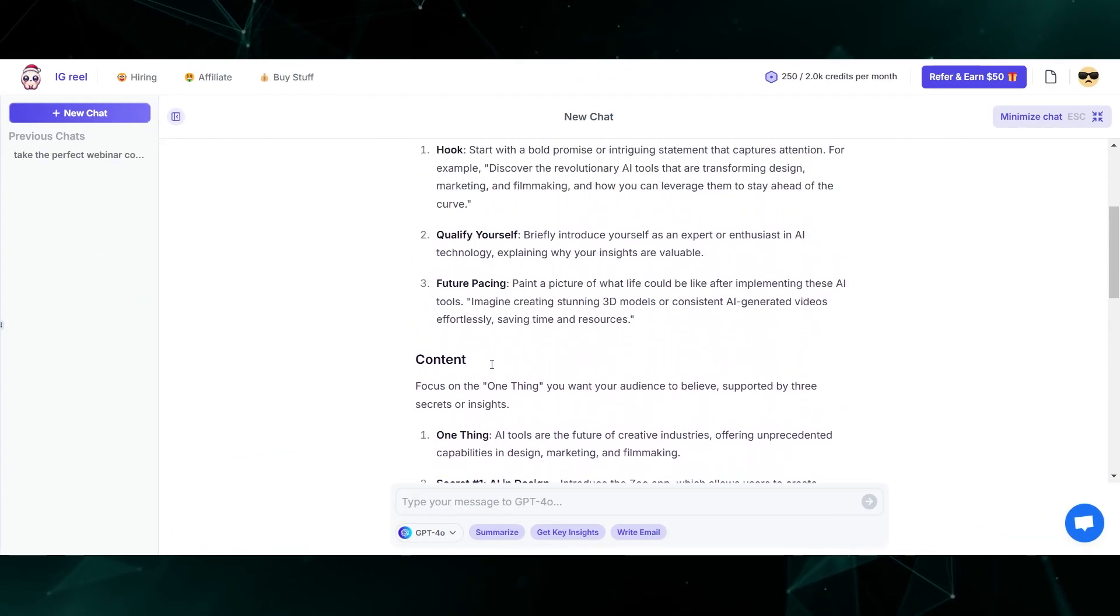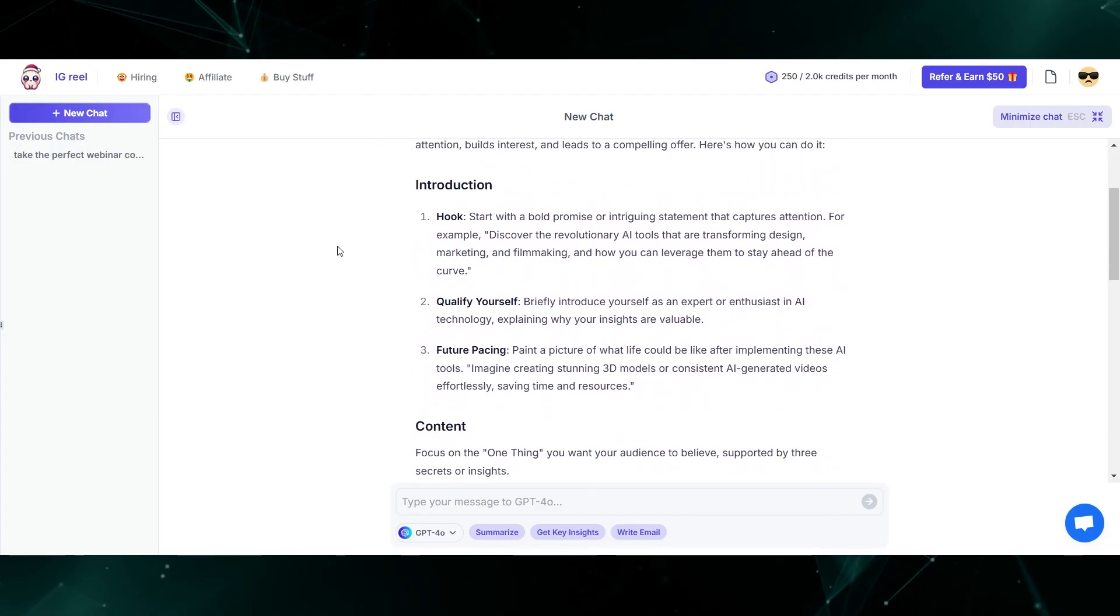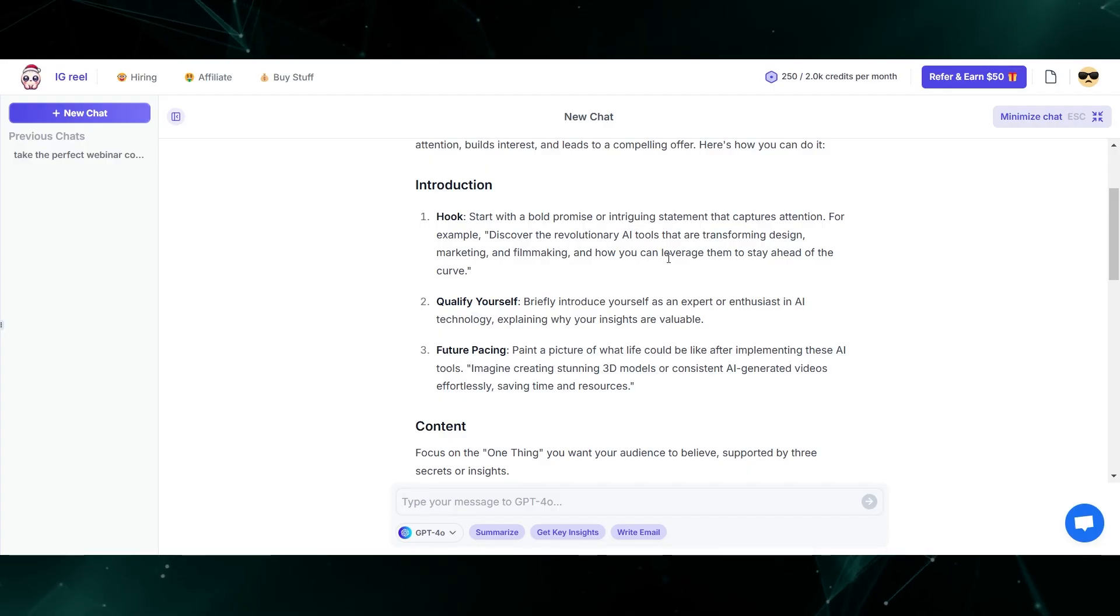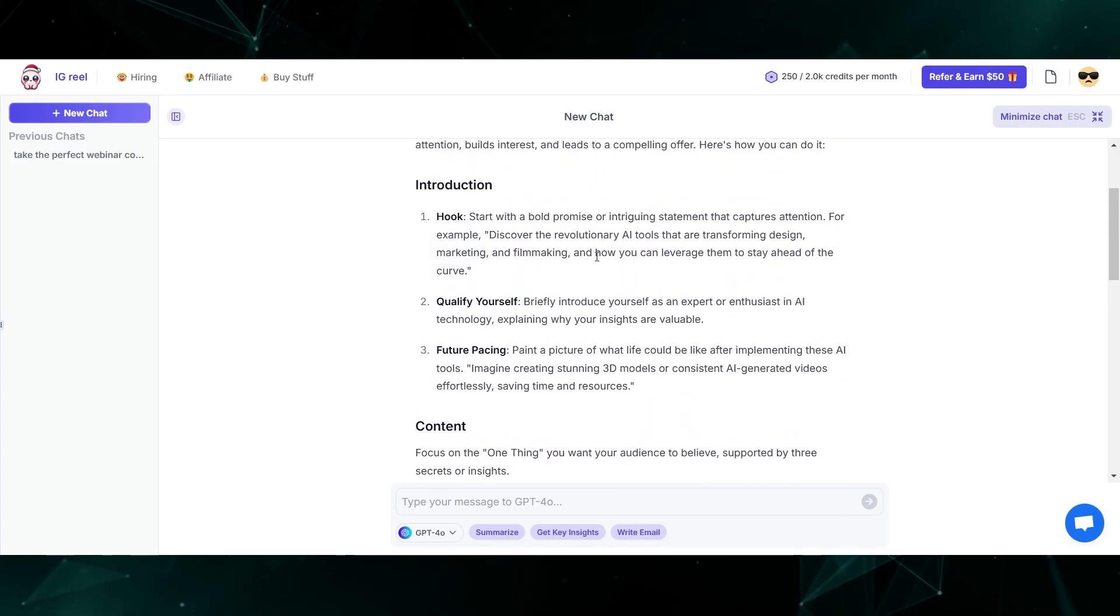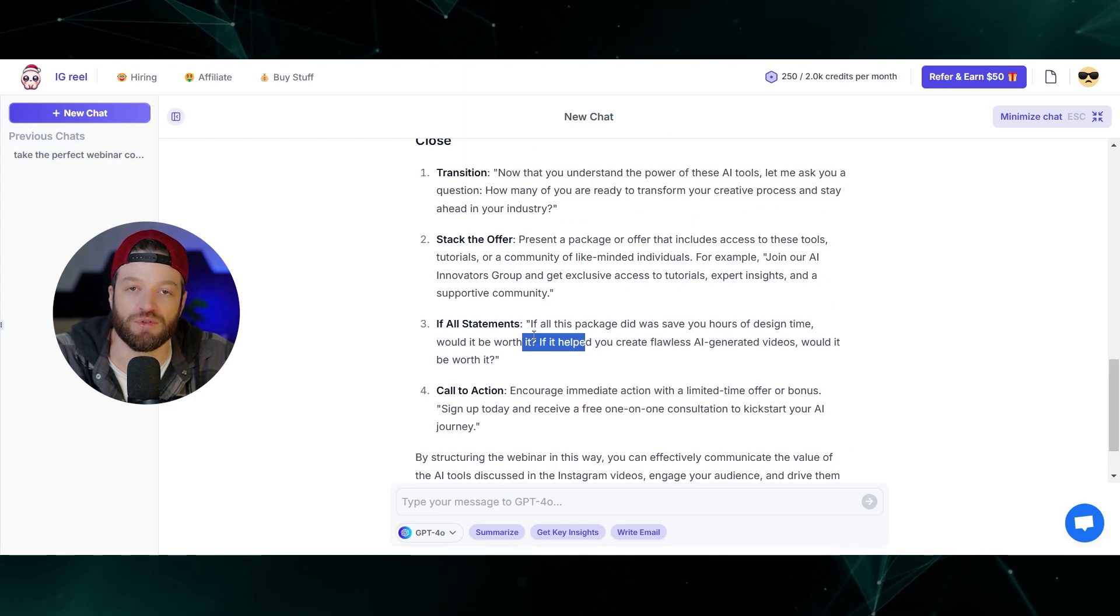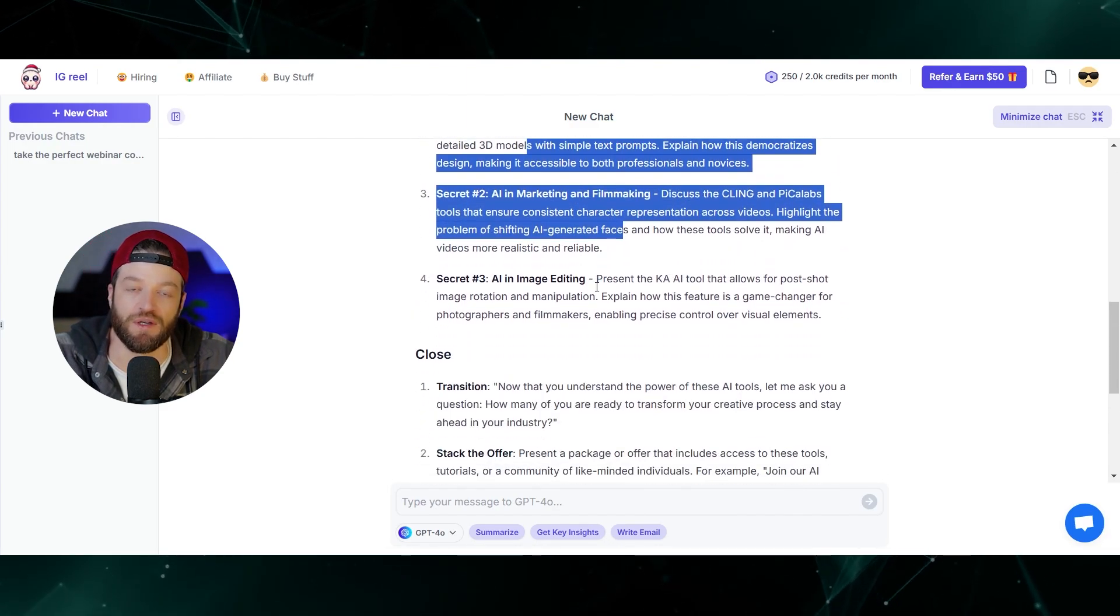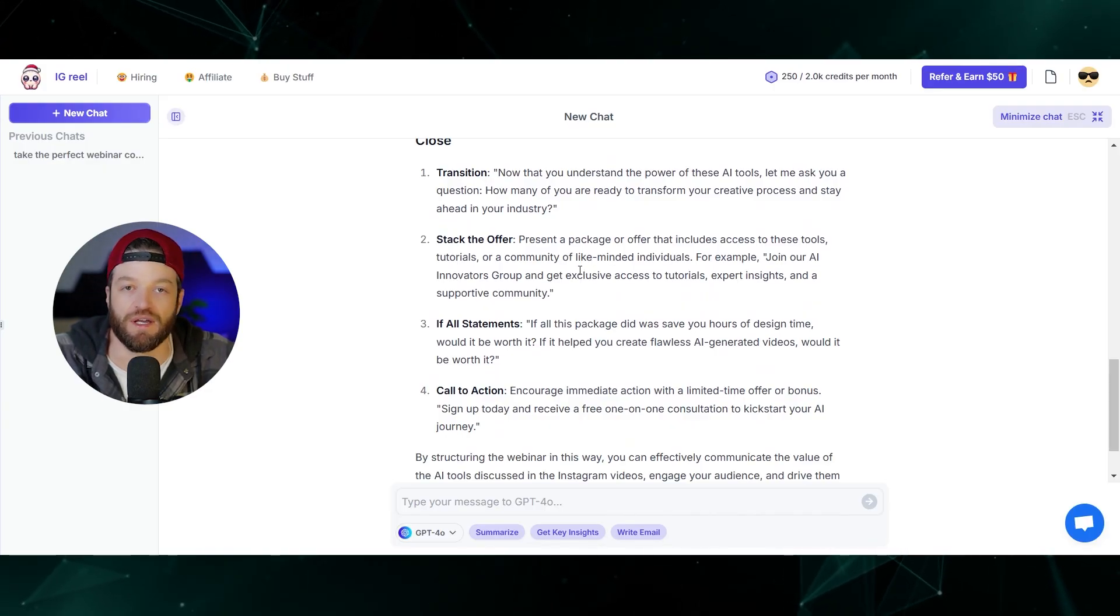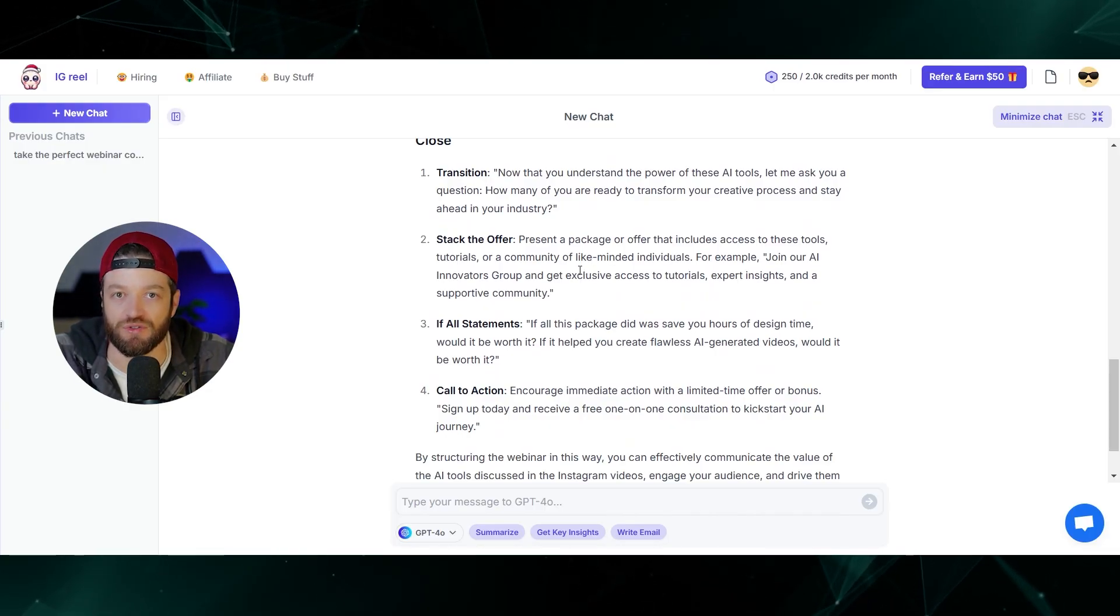Now it's created a script that I can use on a Facebook ad or Instagram reels or something like that. The script might go something like, discover the revolutionary AI tools that are transforming design marketing and filmmaking and how you can leverage them to stay ahead of the curve. You get the idea. It's basically packaged the information from those Instagram reels into the perfect webinar template, which makes it very easy for me to just modify or tweak this template a little bit for my particular use case.